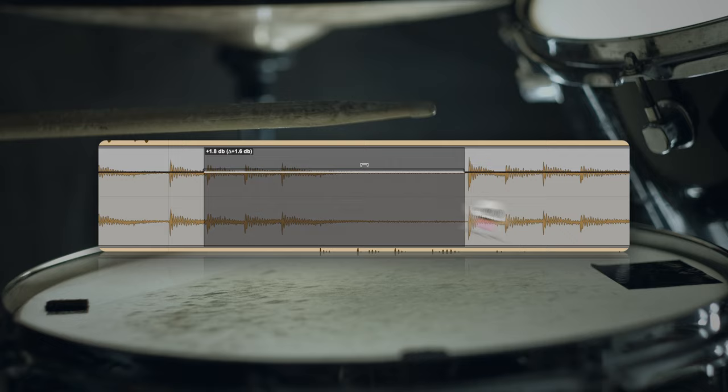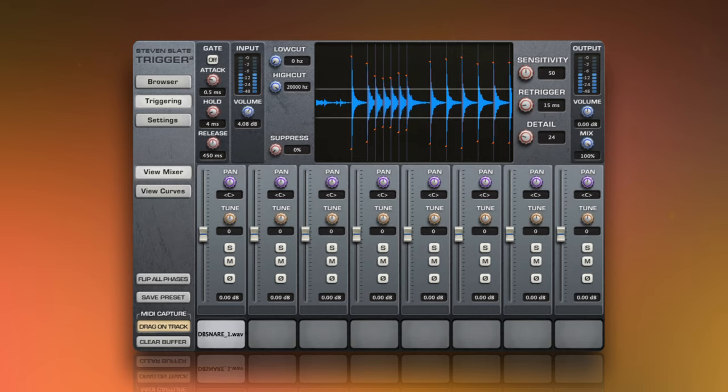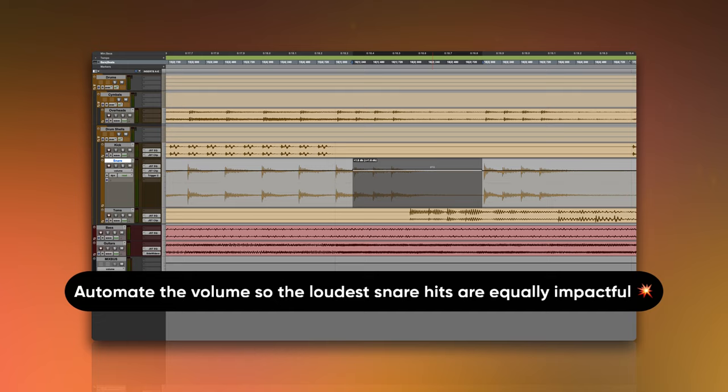Snare drums are notorious for being all over the place with volume. A common approach to prepping drums is to paste over the weak hits with stronger ones. Layer in a sample for even more consistency. After that's done, automate the volume so that the loudest snare hits are equally impactful.